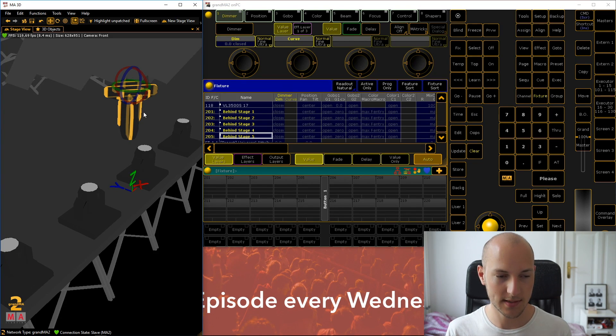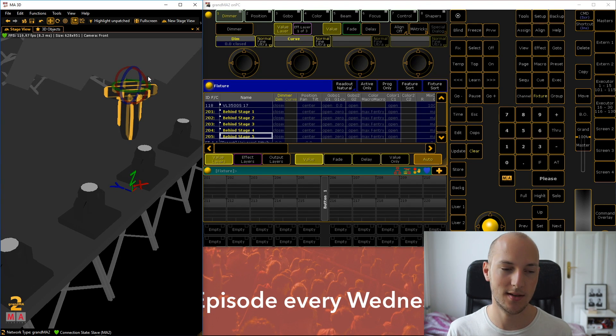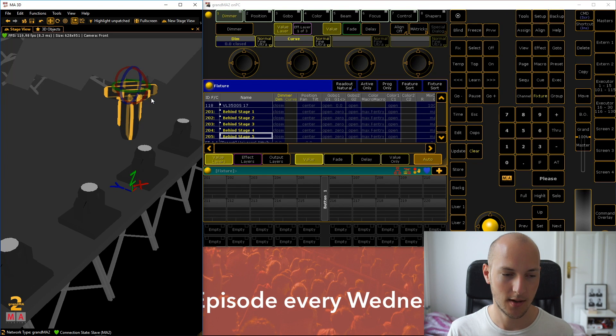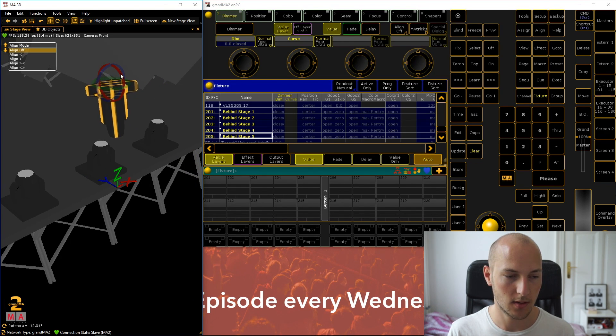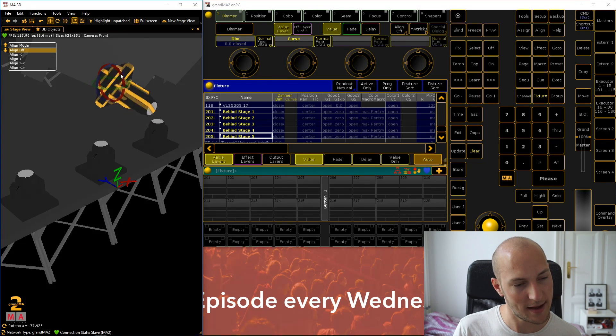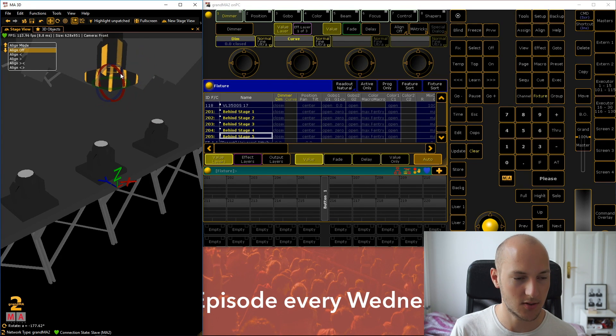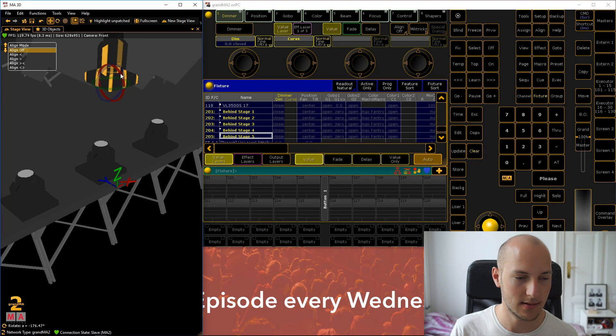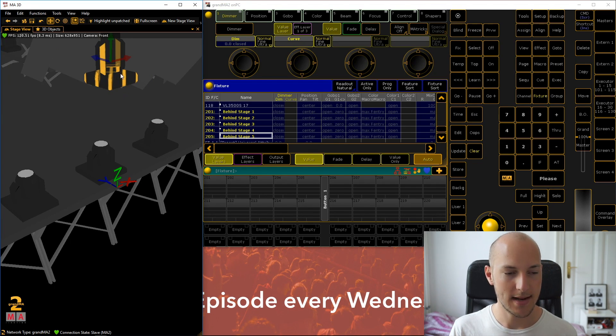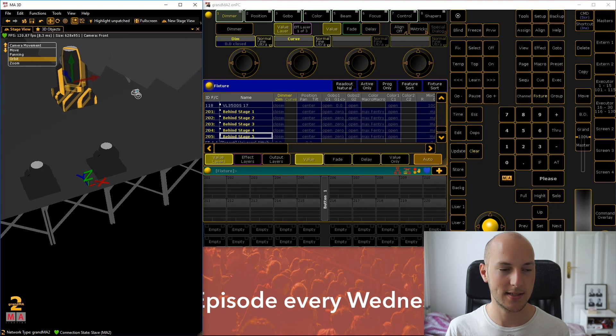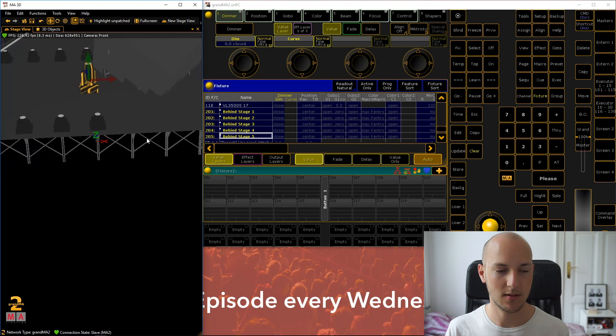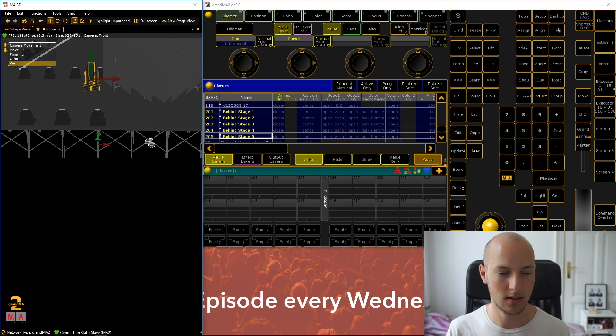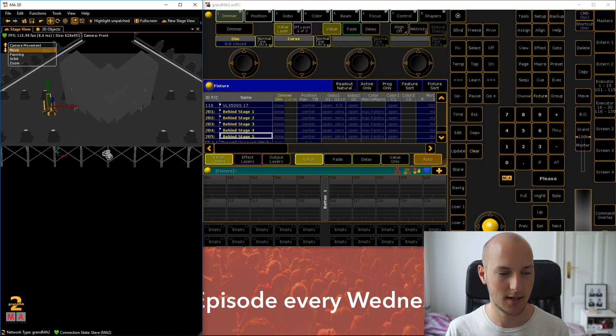And now what you want to do is hold the control button. And what you will see then is that the arrows actually change to these circles. And that just means that you can now rotate the fixture. So in this case, what we want to do is rotate them up. So just hold the left mouse button down onto one of these circles and that will rotate this fixture. Now, a second thing that I want to show you, because in 3D space, it's sometimes hard to position the fixtures correctly.